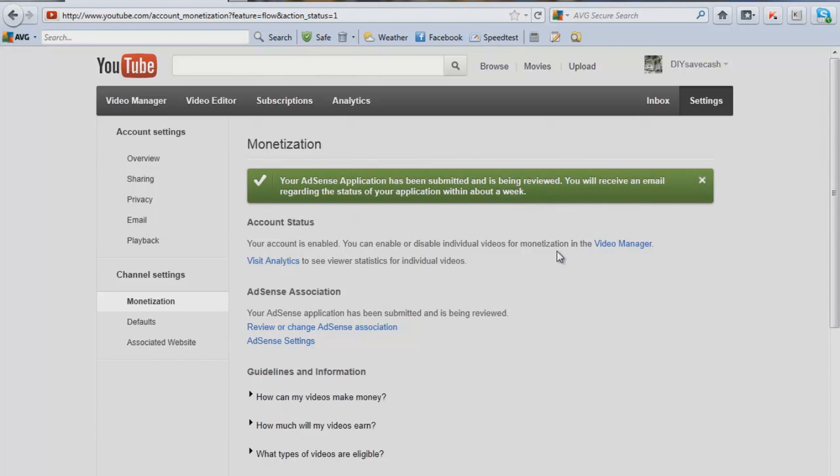But in the meantime, just keep uploading your videos and gain some viewerships and get your channel up and running.